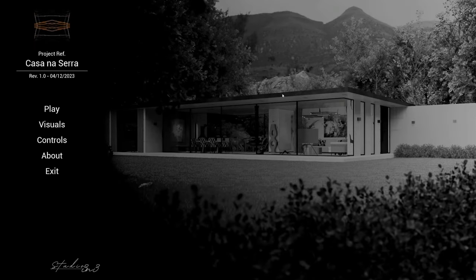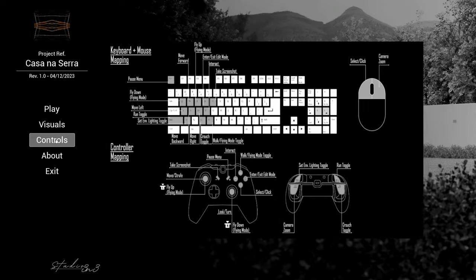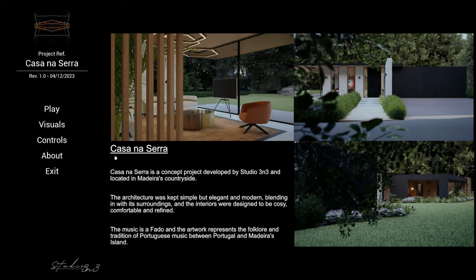Hey guys, in today's video I'm going to show you how I play and how I present this project to the client. First thing they do is open the file — they've got different options on the menu and visuals where they can select the image quality, which affects performance. Here are all the controls if you're using a controller like an Xbox or PlayStation 5, or if they're using the keyboard and mouse. I've also got an about page explaining what this project is about.